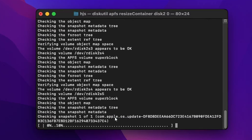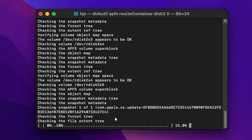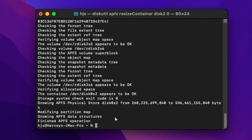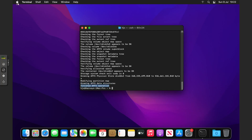The command is `diskutil apfs resizeContainer disk2` then space zero. Once done it's going to do its thing — it could take a few moments. It's going to create a snapshot of the disk just in case anything goes wrong so it can revert back, a bit like Proxmox.